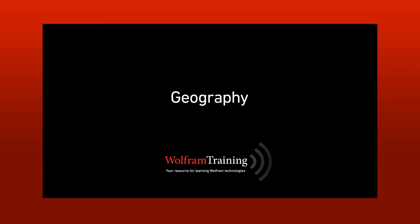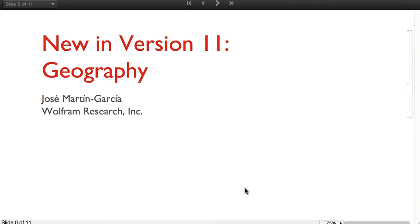Hello, my name is José Martín García and I'm going to present some of the new functions for Geography in version 11, as well as extensions to the functionality already present in version 10.